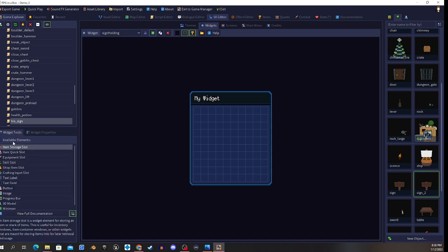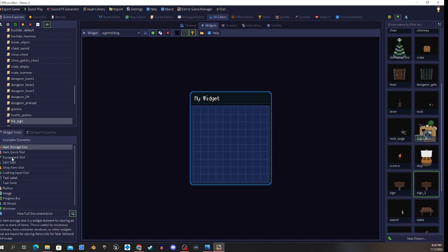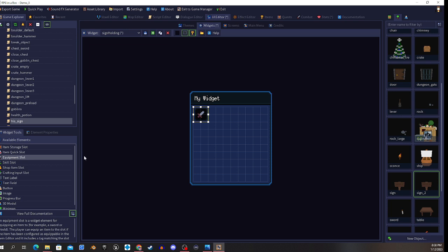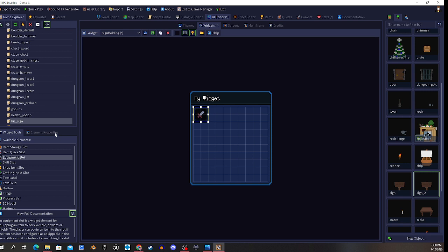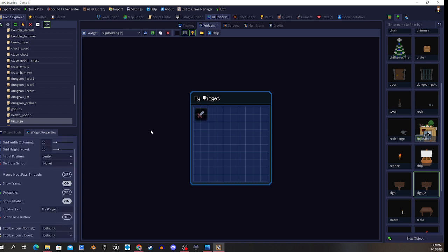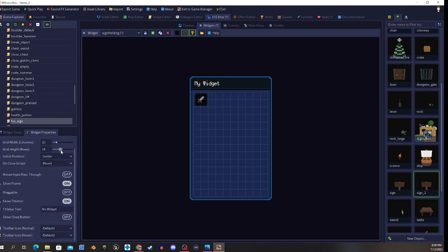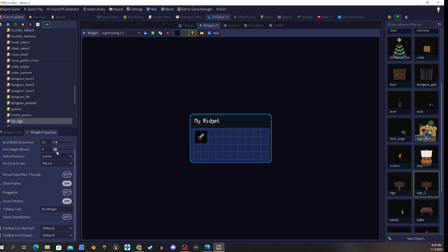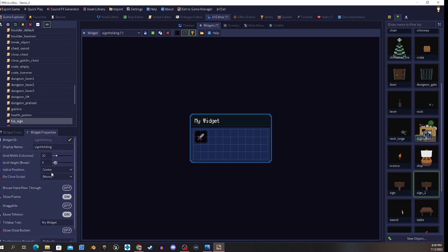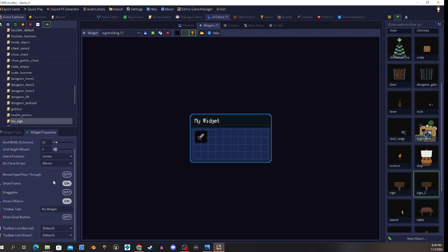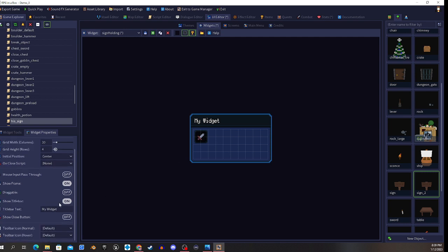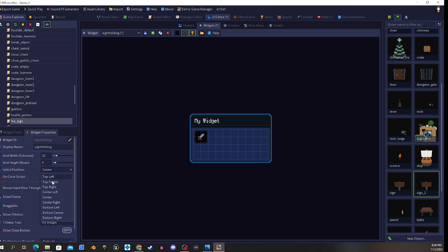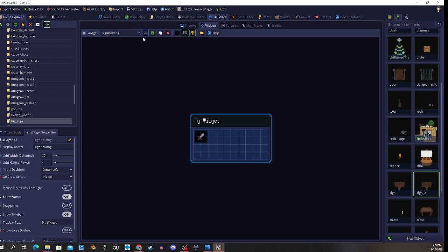Sign holding. We want equipment slot for that. Let's go ahead and assign that to in front of the box. We'll adjust the box just a little bit. Where's that at? There it is. We'll check that - center left, so they're not overlapping.